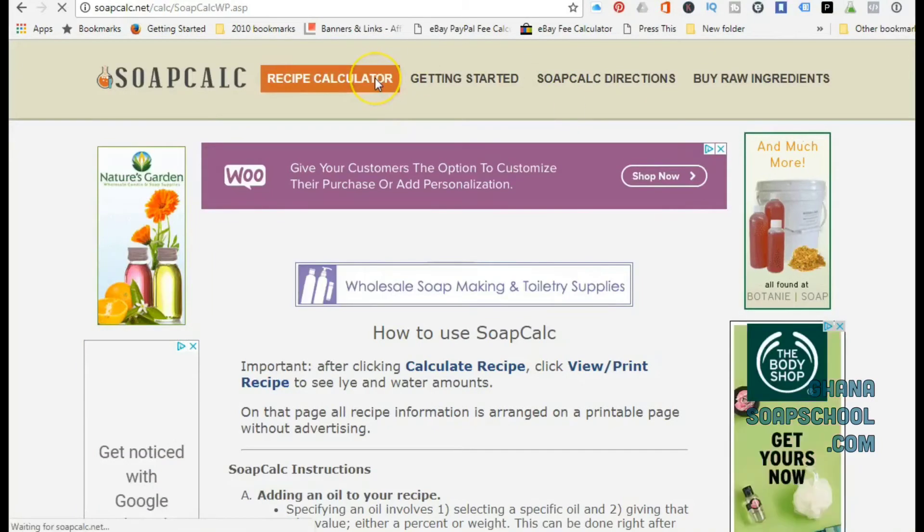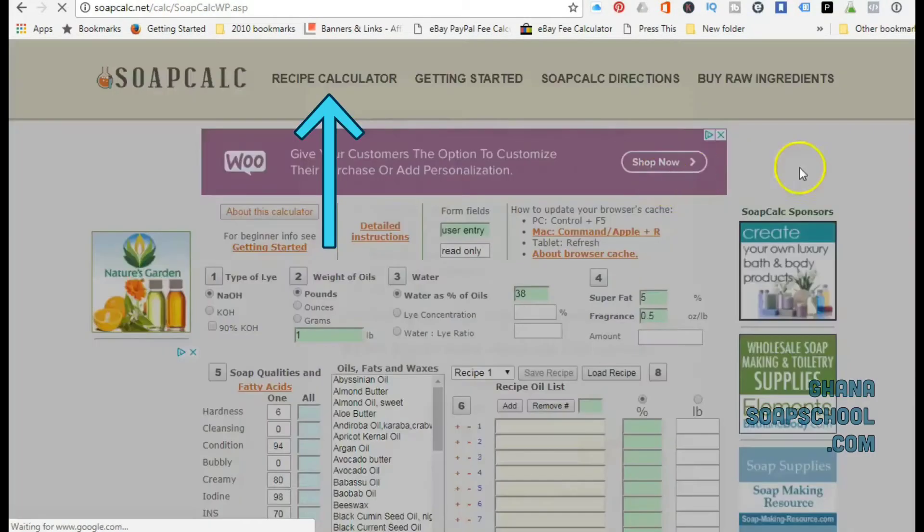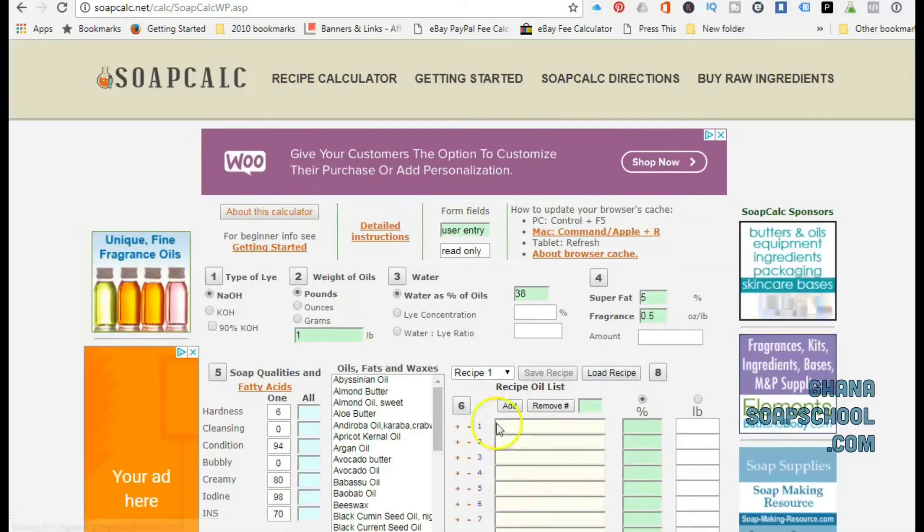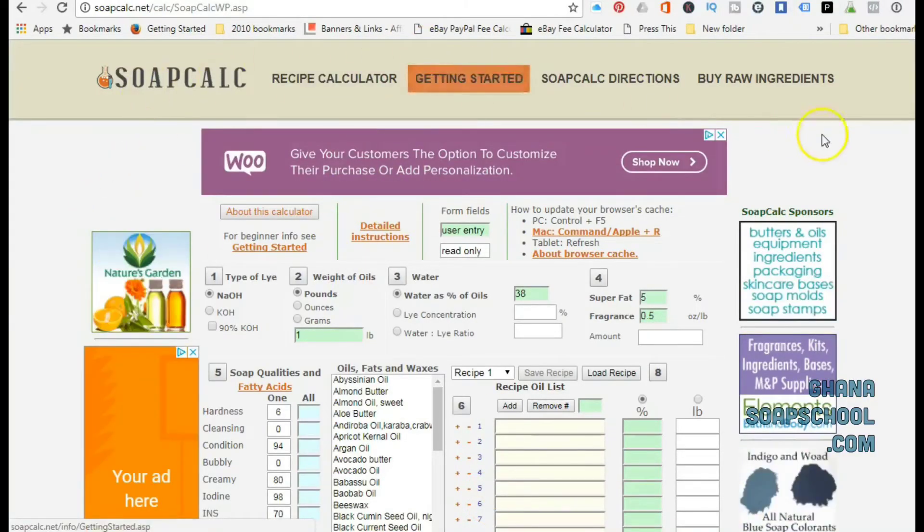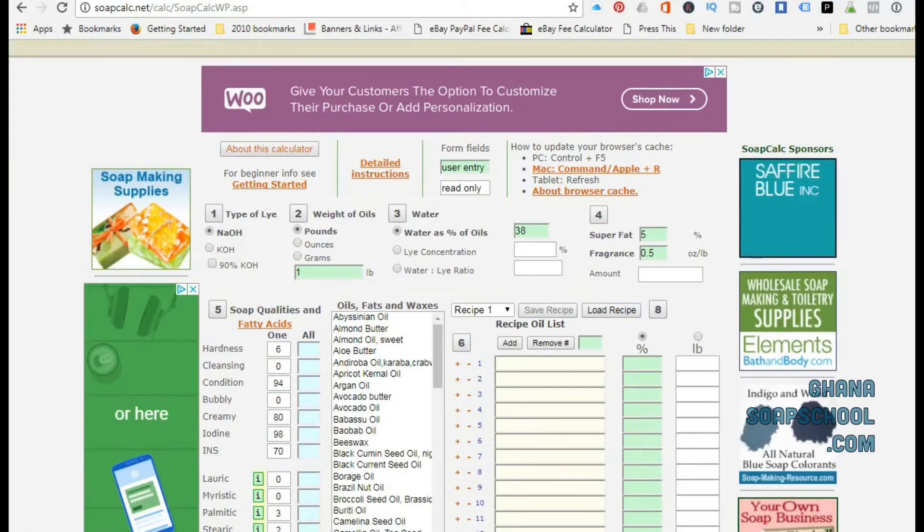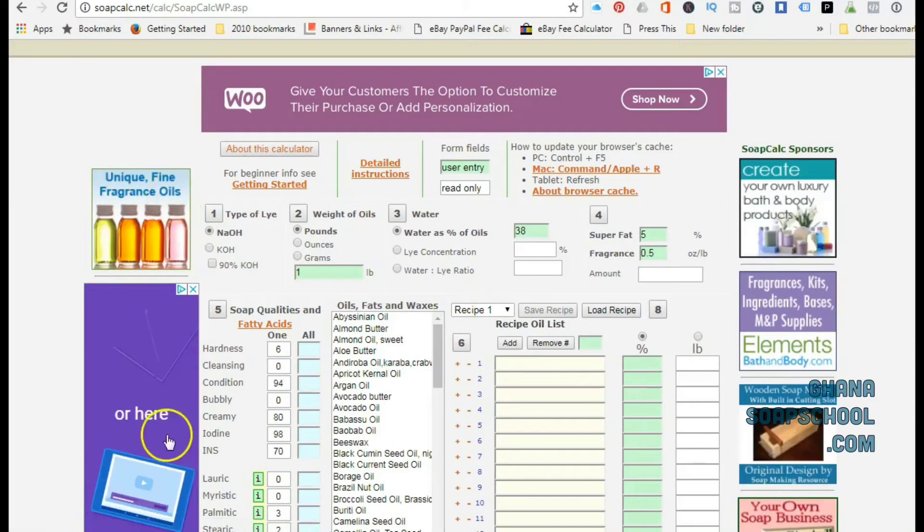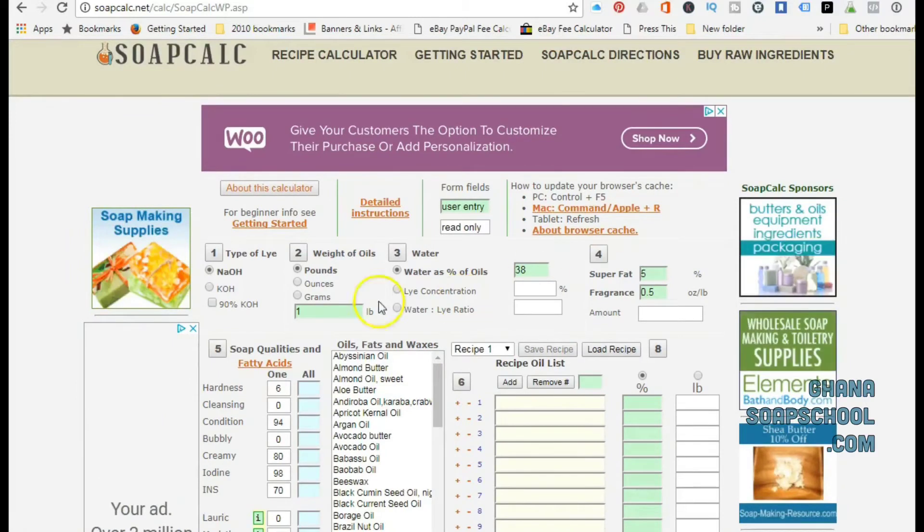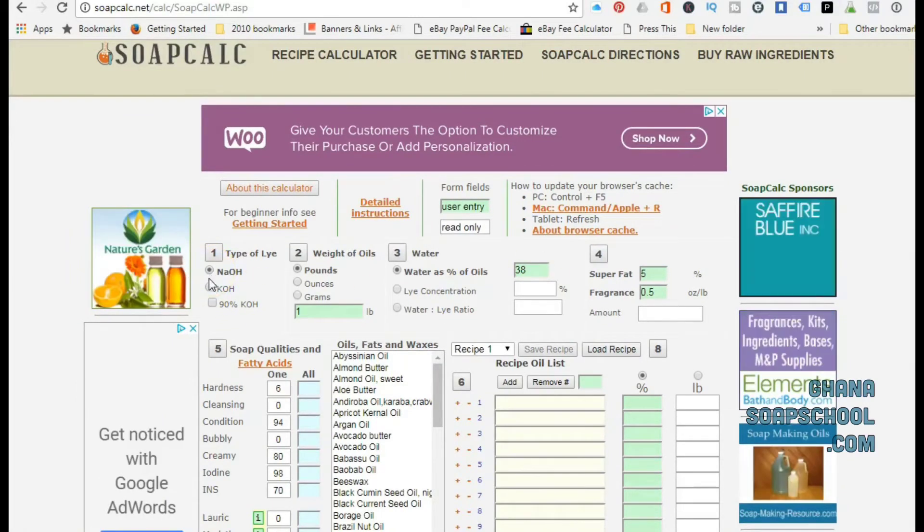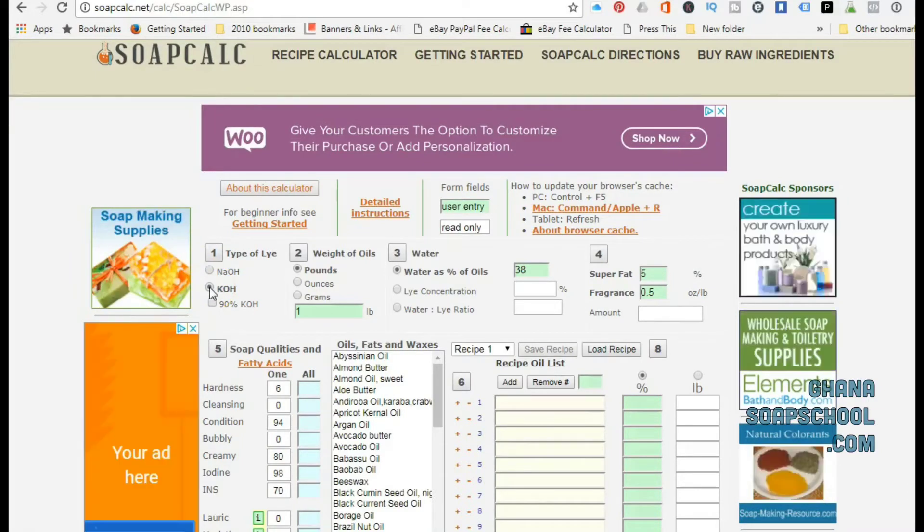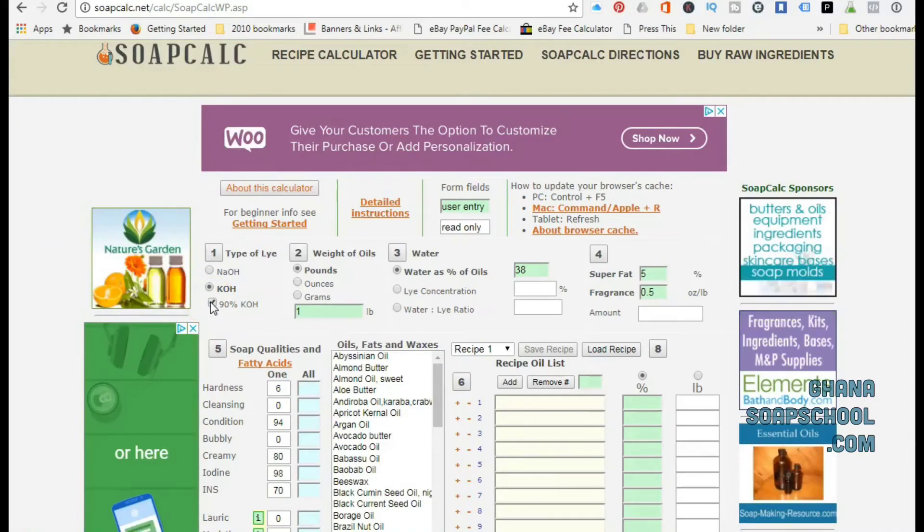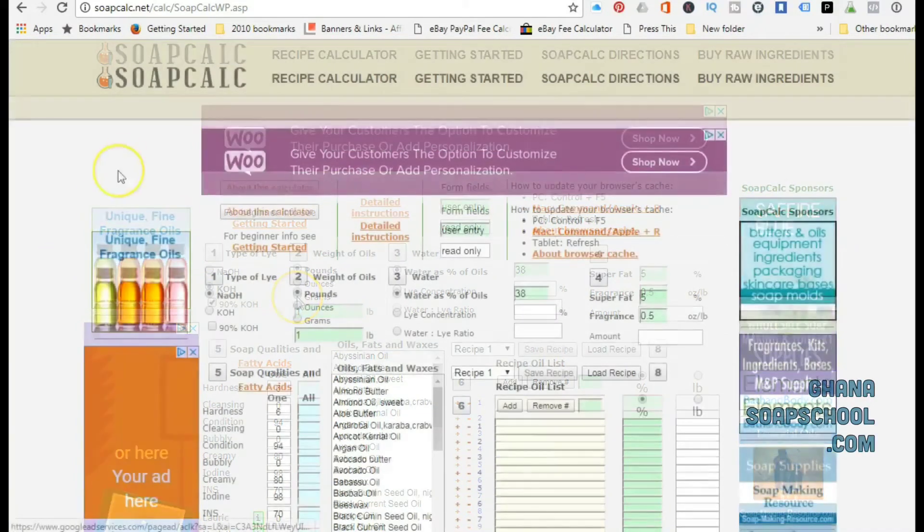What you would need is to use the recipe calculator. You click on the recipe calculator on the SoapCalc website and it would open this page for you. This is where you're going to do your calculations. It has adverts on both sides.